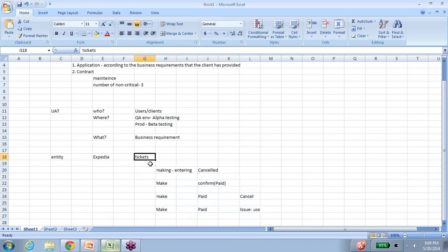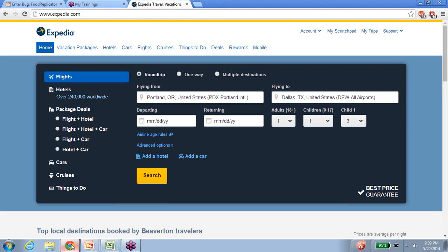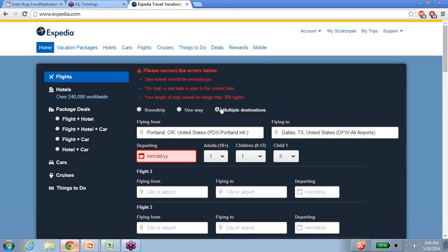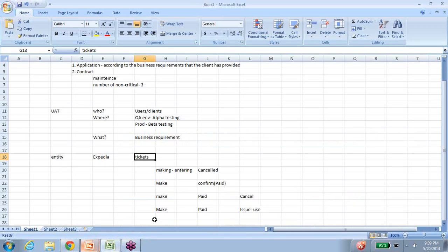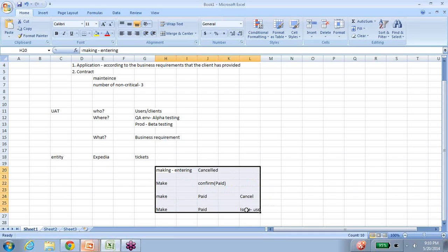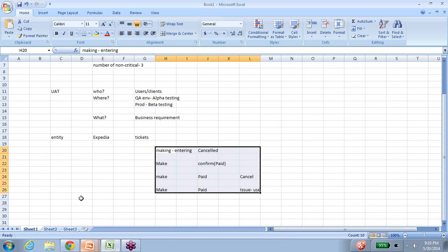These are four or five end-to-end flows that happen with the entity of the business. We are not talking about what happens when you click search, or choose one-way versus multiple destinations — those details are not the focus. What we concentrate on in UAT is the entity the business revolves around: the bookings. We check if we're able to make a booking and cancel it, make it and pay it, or make, pay, and issue — all complete business flows.